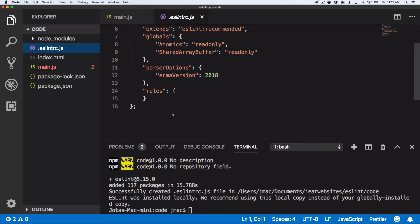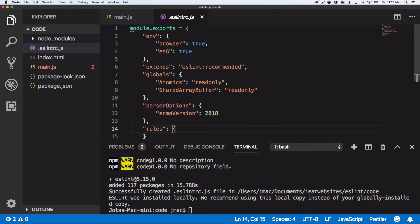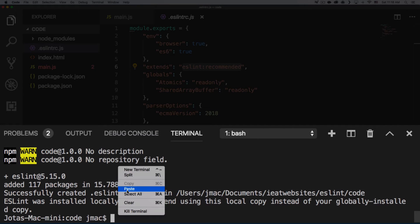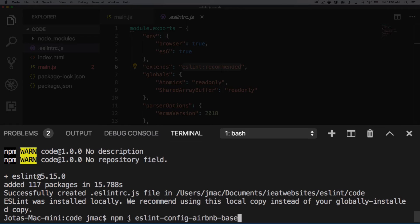Now we have a node_modules folder and an `.eslintrc.js` file. You can choose JavaScript or JSON format for this config file. Inside, you can declare custom rules, which we'll play with shortly. You can also extend rules from popular style guides — one very popular one used by many developers is from Airbnb.